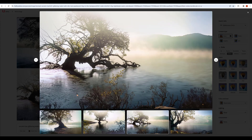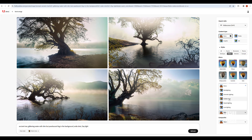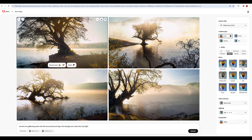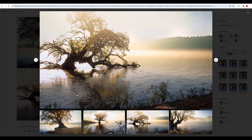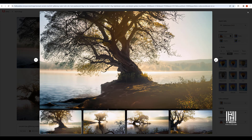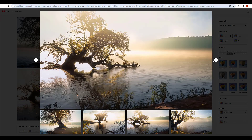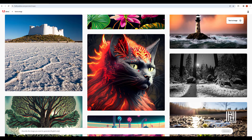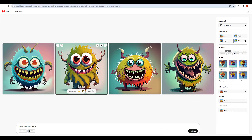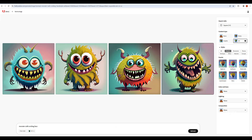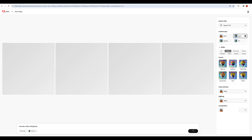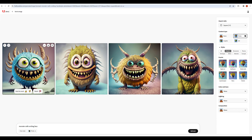Click the generator and the images will be generated with the changes. In our lighting, select golden hour and the image changes accordingly. In our imaginations, we create a character. I type 'monster with a smiling face' and generate the changes. In our content type, we select photo to create a fundy monster.